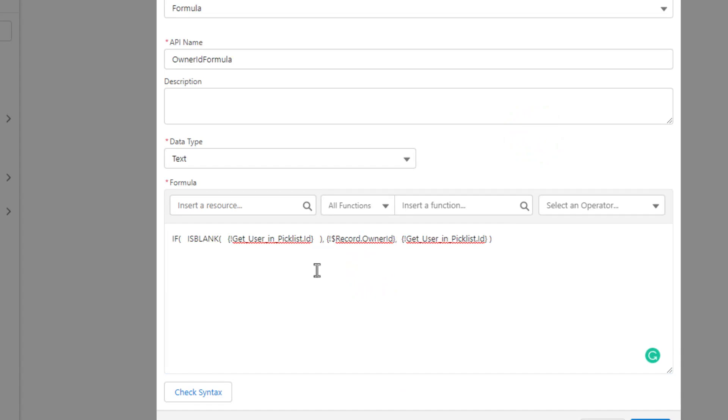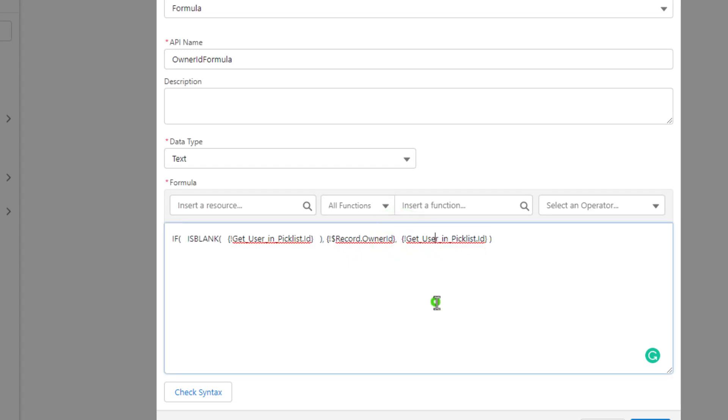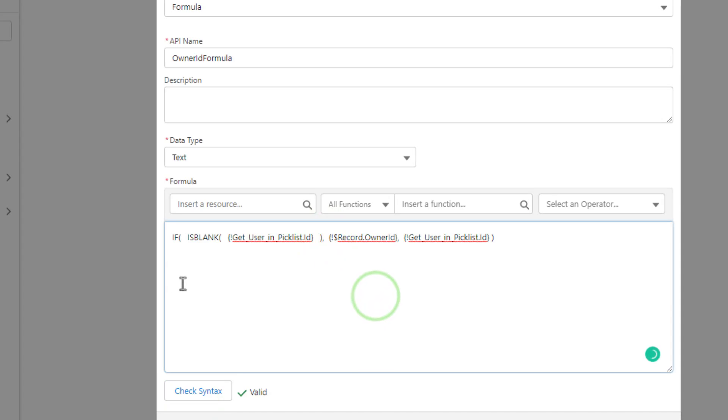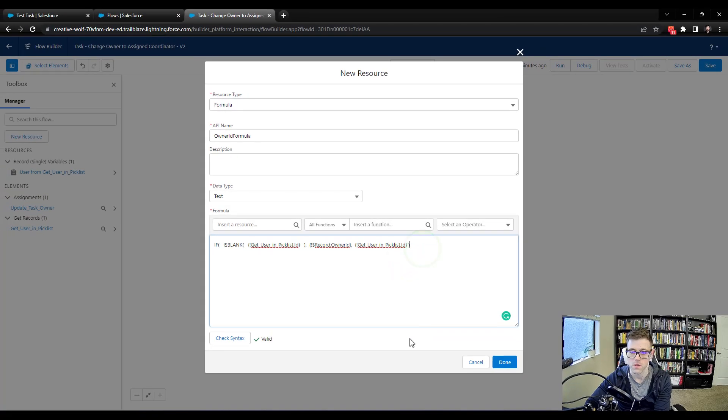And so this is an if statement. You should have lots of experience with if statements over time. But what this is doing is saying, hey, do a null check. Basically check if we found a user, if this is blank. And then if it is blank, we're going to put the record, whoever is the current owner of the task will stay as the owner of the task. If it's not blank, then you'll use the ID that you found in the pick list. And so we can check this syntax, and it's valid. And I'm trying to make it pretty easy to follow along here. But just note that we have an if statement with an opening parenthesis. We have is blank with two parentheses here, followed by a comma. Then we have record owner ID, followed by a comma. And then we have our pick list, followed by a closing parenthesis. So I'll press done.